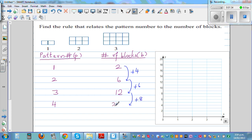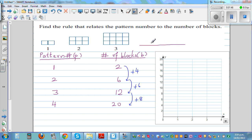Let's check that — the fourth pattern should have 20. You can see you've got two at the bottom, three at the bottom, four at the bottom, so now you should have five at the bottom. Let me draw a line, and then you've got five rows.